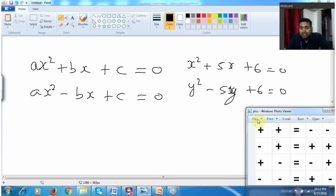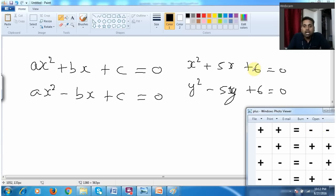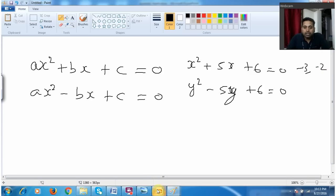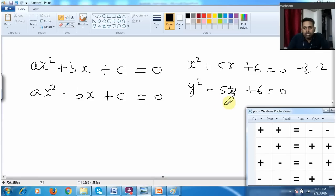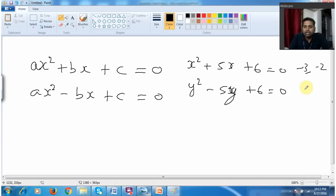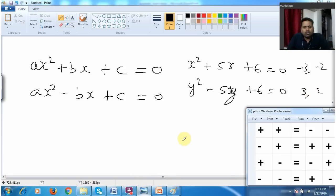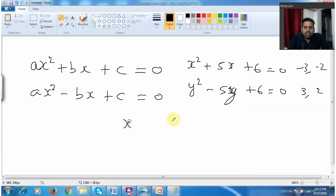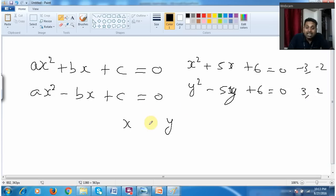In the first equation I have plus and plus, so both the roots will be negative. You know very well — I already solved this equation — the roots are minus 3 and minus 2. Similarly when I solve y squared minus 5y plus 6: here it is minus and plus, so both the roots will be positive — plus 3 and plus 2. The question asks to compare: whether x is greater or y is greater or both are equal. X both values are negative, Y both values are positive — that means I can very easily say x is less than y.